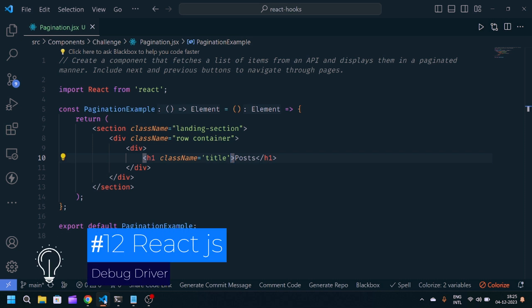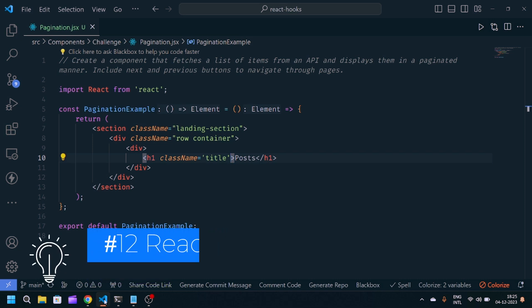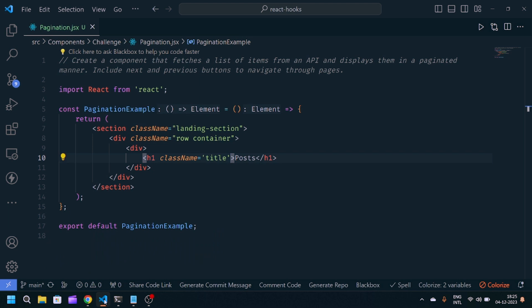Hey guys, welcome back to my YouTube channel. This is the 12th challenge in 30 days of React JavaScript.